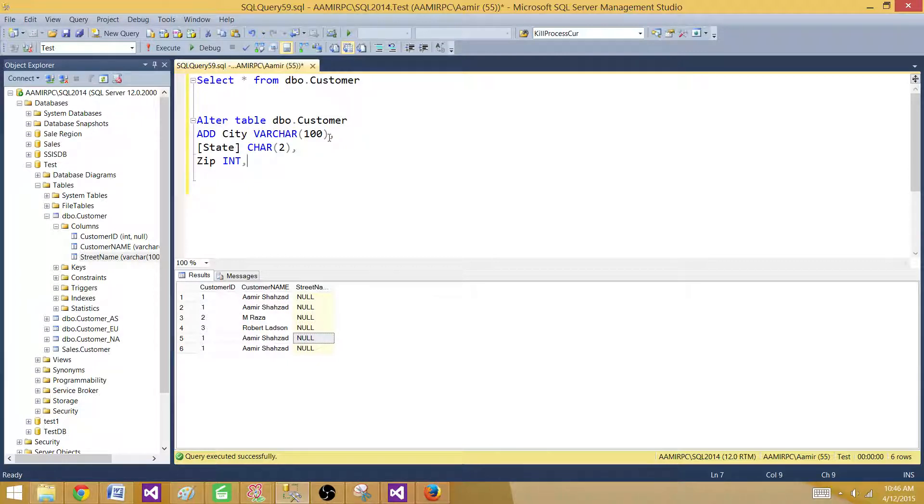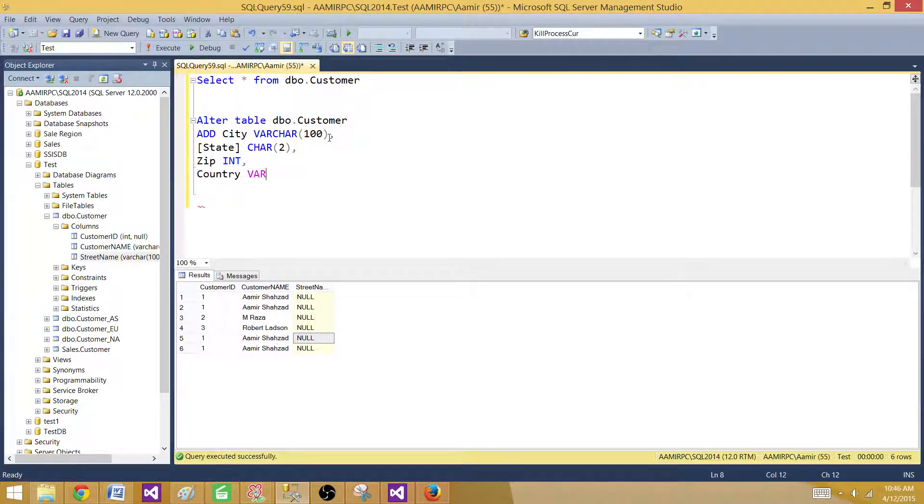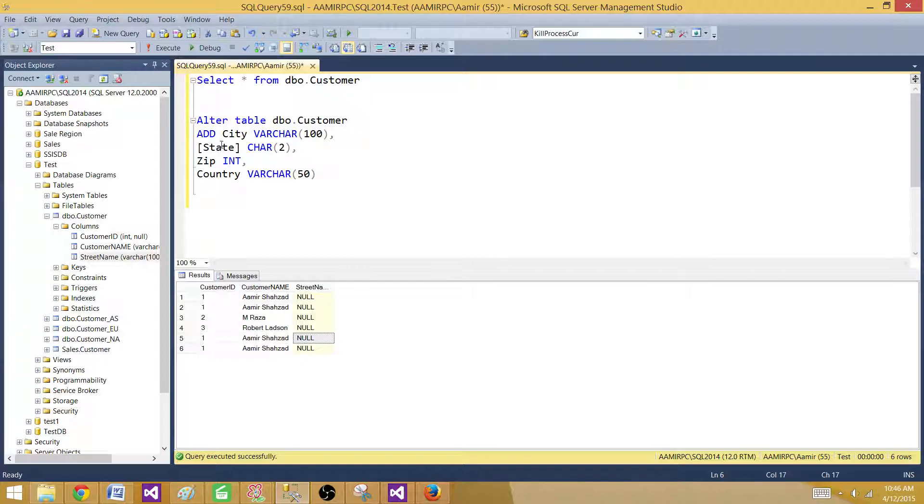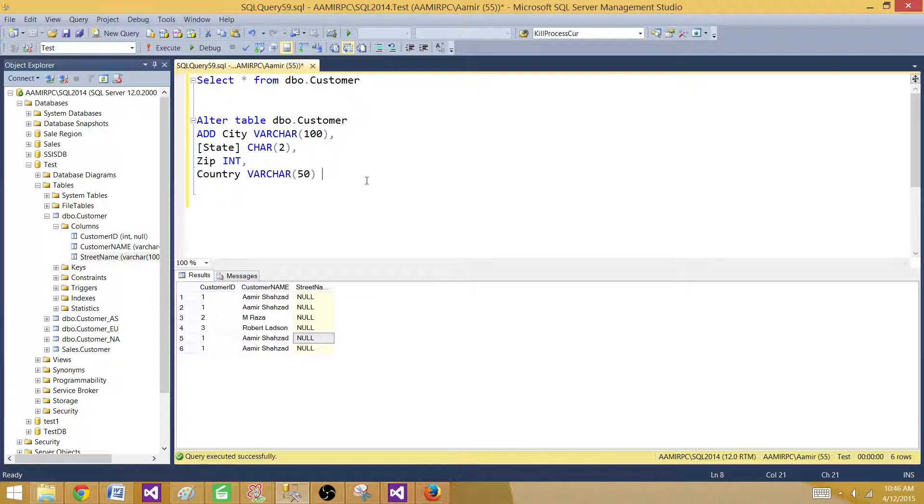And then next we want to add zip that's maybe integer or varchar 10 or something whatever you want. And then let's say we have country. So and this is varchar 50. So now you see that we are putting all those columns here and we are only using one single statement to add all those columns.